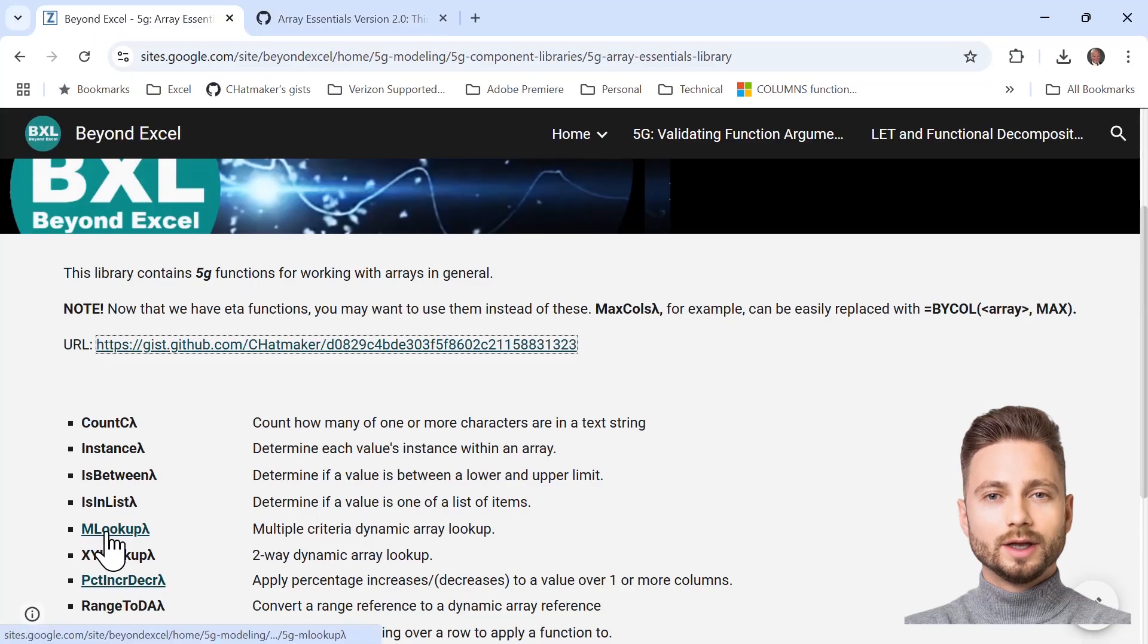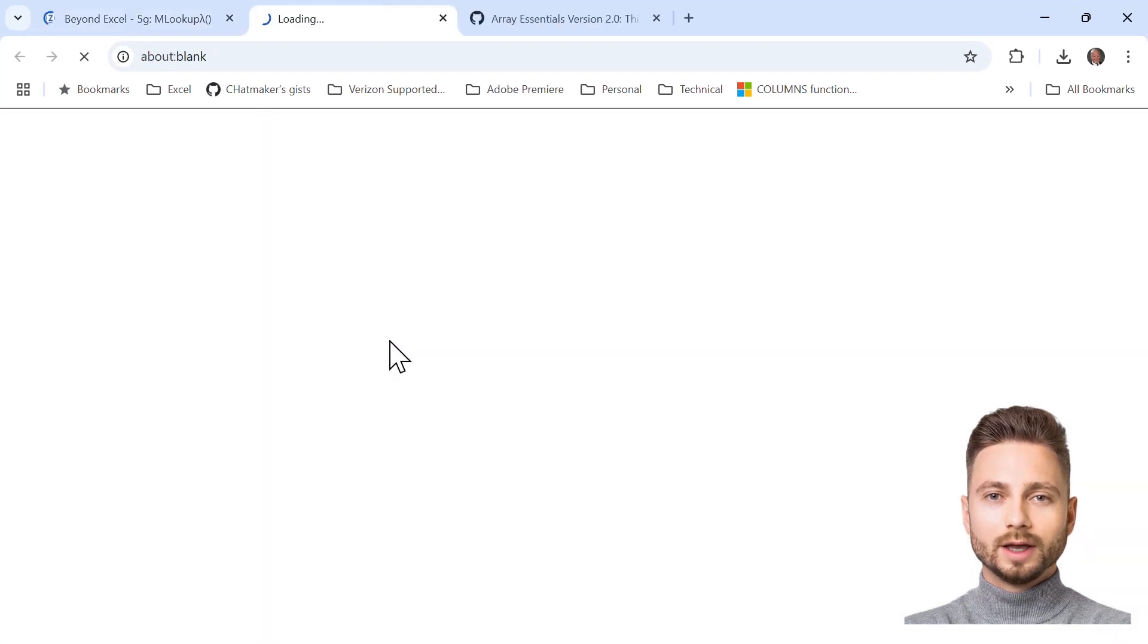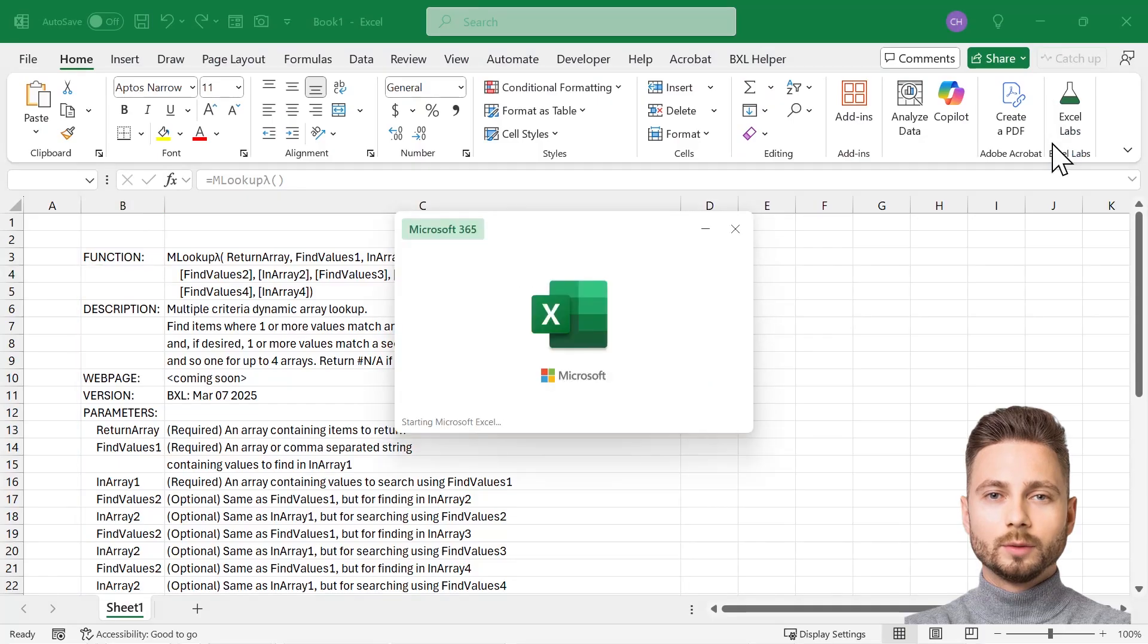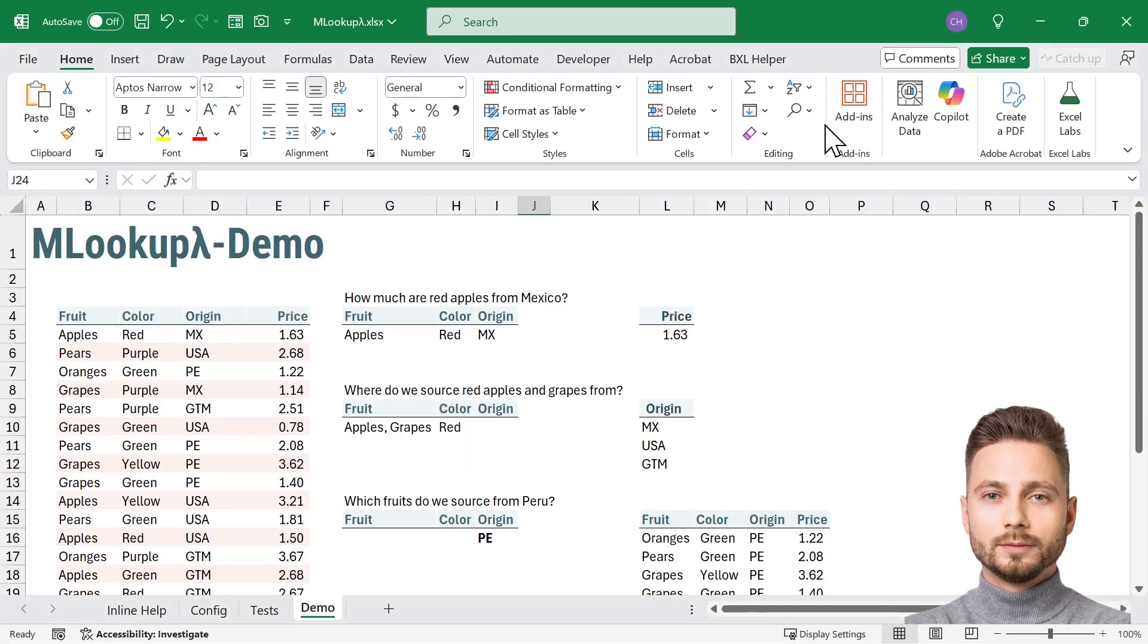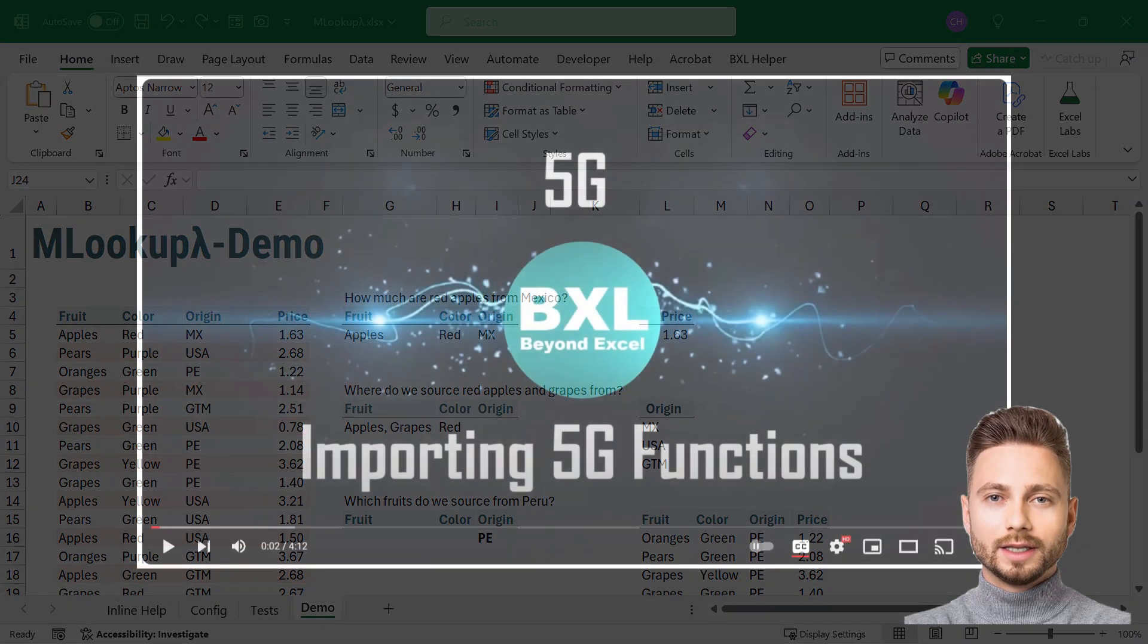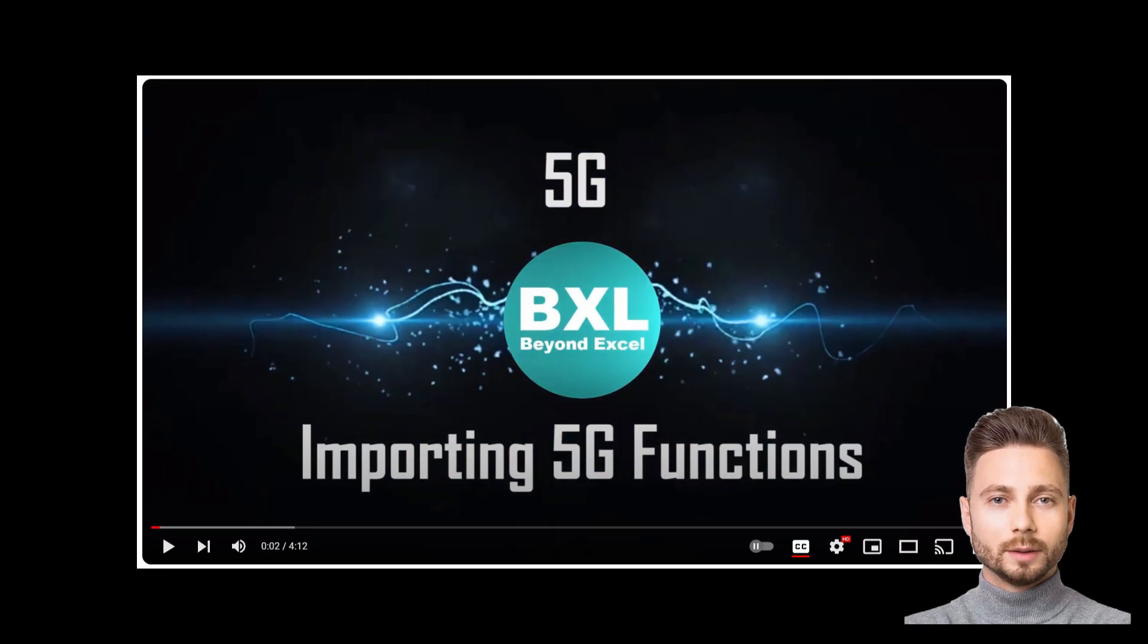Alternatively, we can select MLOOKUP's web page and from there download MLOOKUP's example workbook. For more about how to import 5G functions into our workbooks, see how to import 5G functions into Excel models on YouTube.